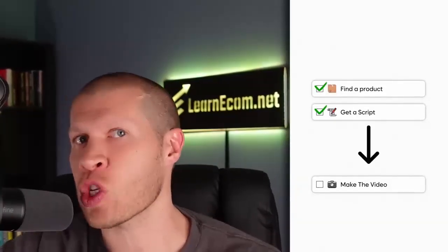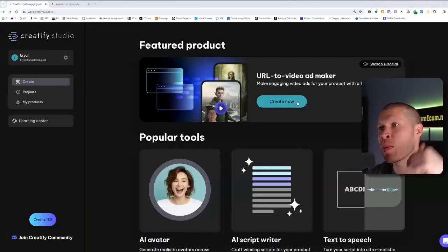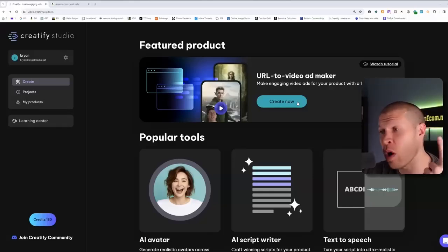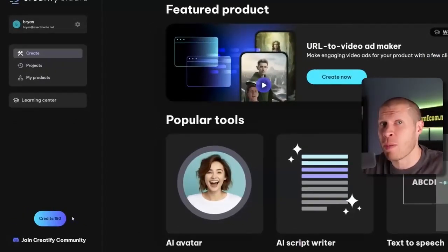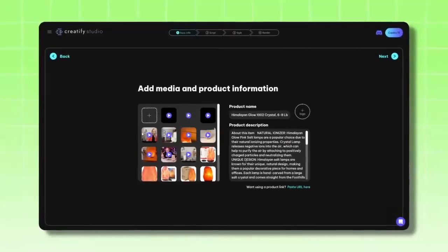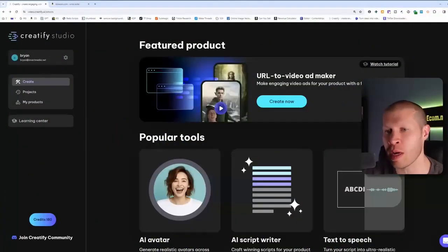Now we have the product and the script that we hope is going to be a winner. Here we are on Creatify AI — it'll be linked in the description with a trial and discount code. I cannot recommend this software enough. I've upgraded the plan myself, that's how much I believe in it. It's going to give you several variations of the video, which you can then post to TikTok, or use as B-roll. It takes all the stuff from the product listing URL and edits it into an entirely new video.